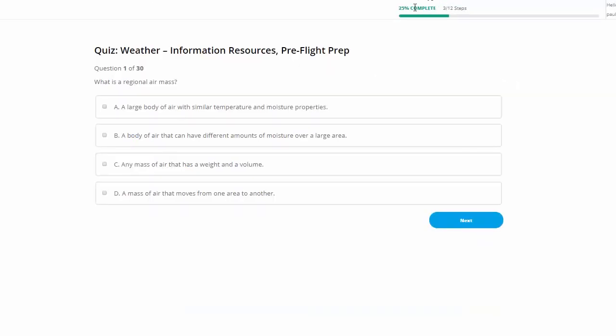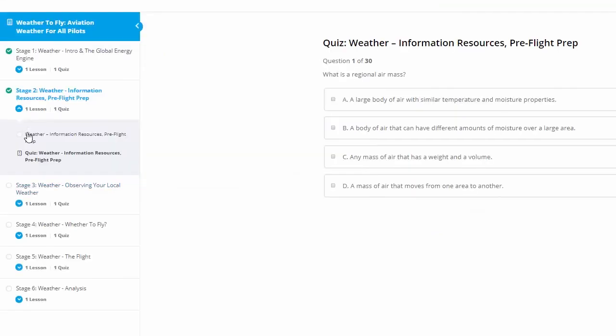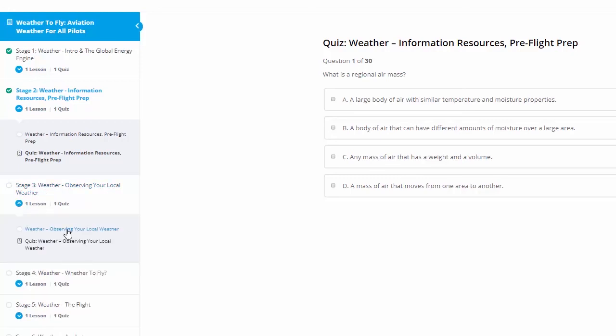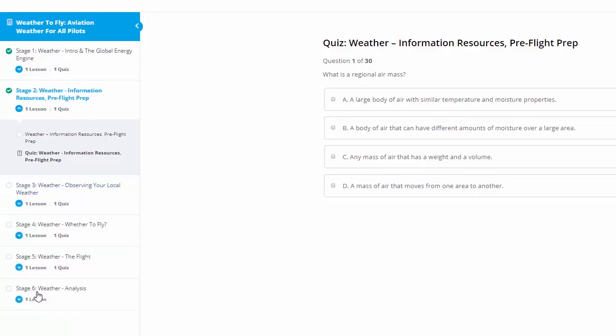Also, you can see here at this point, we're 25% complete. We've completed three of the 12 total steps. And you can see here we're on stage two. We've been through our weather information resource preflight prep, do our quiz. So we just continue to keep working down through all of our different levels here. Watching the video, reading the material, taking the quiz. And we work all the way down to our last lesson to complete the course.